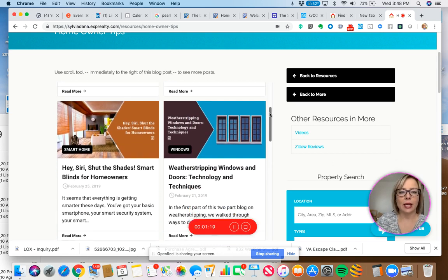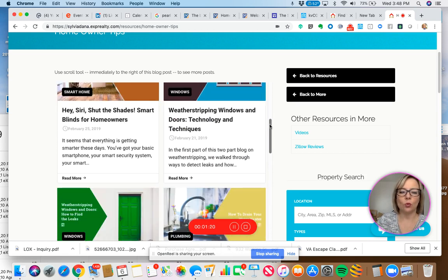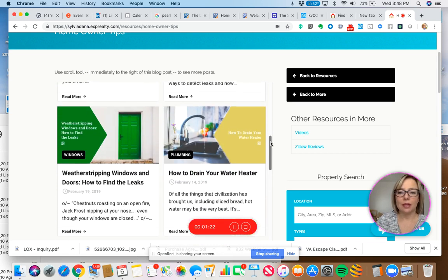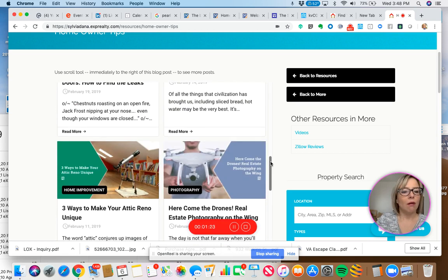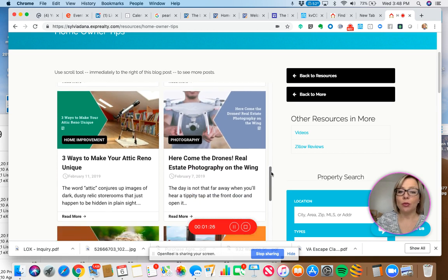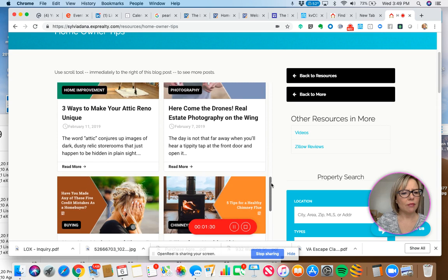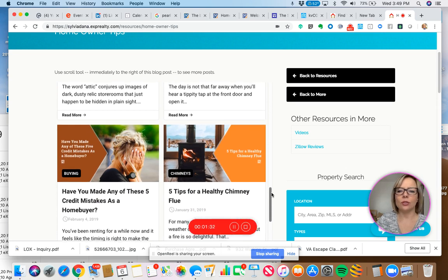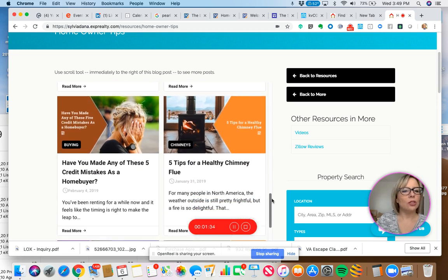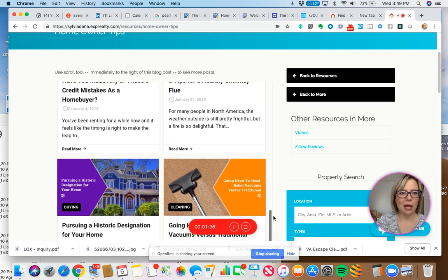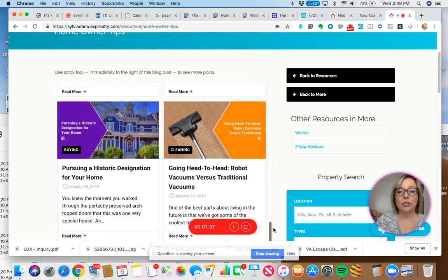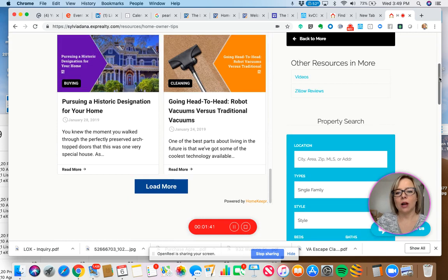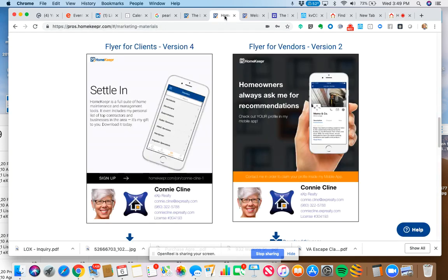All about smart home technologies and windows and weather stripping, plumbing, home improvement, even photography, drone and real estate photography. That's great for sellers to know about. Healthy chimneys, credit mistakes for buyers. So as you can see, there's a lot of great content and these are all branded to you blog posts. Let me show you what one looks like.